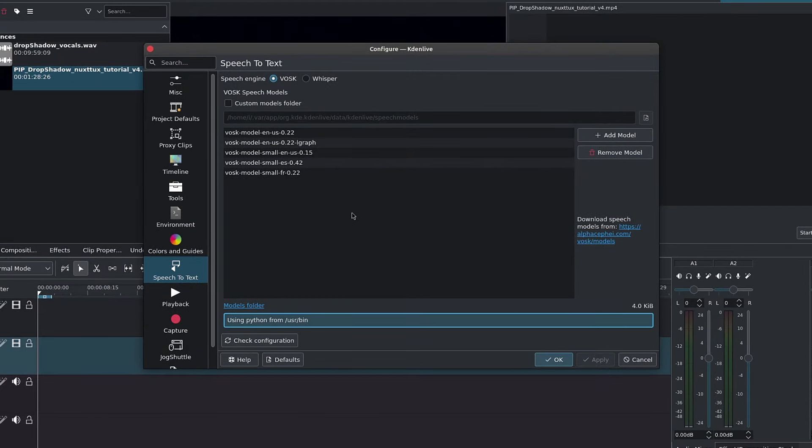Now to learn more about this, I have a video that shows you how to do this for subtitles, but it's pretty straightforward. Simply click on the download speech model. This should take you to the website where you can find a couple speech models.